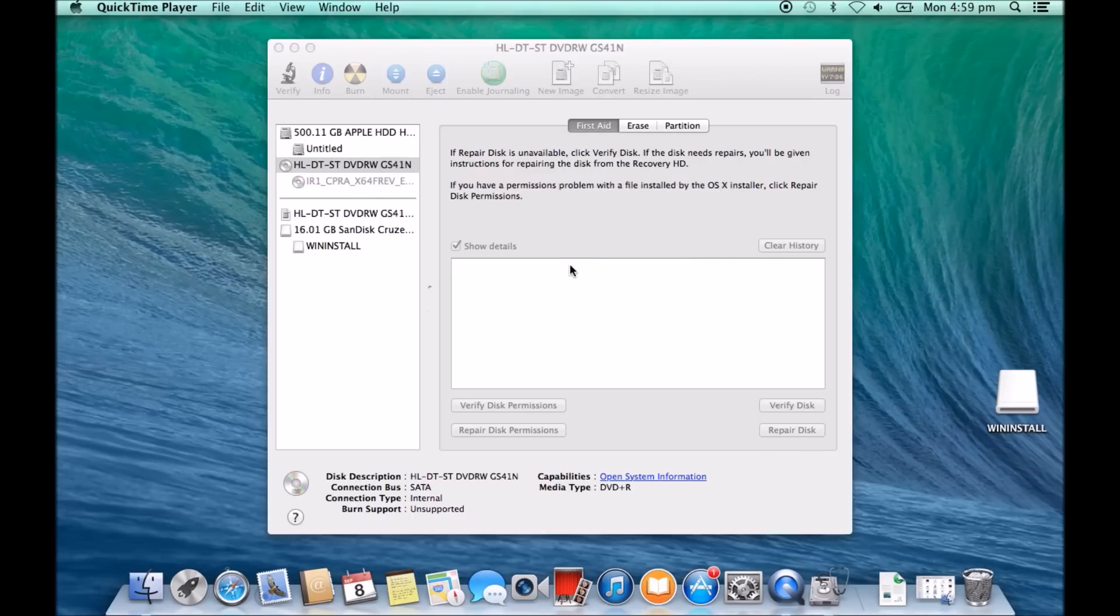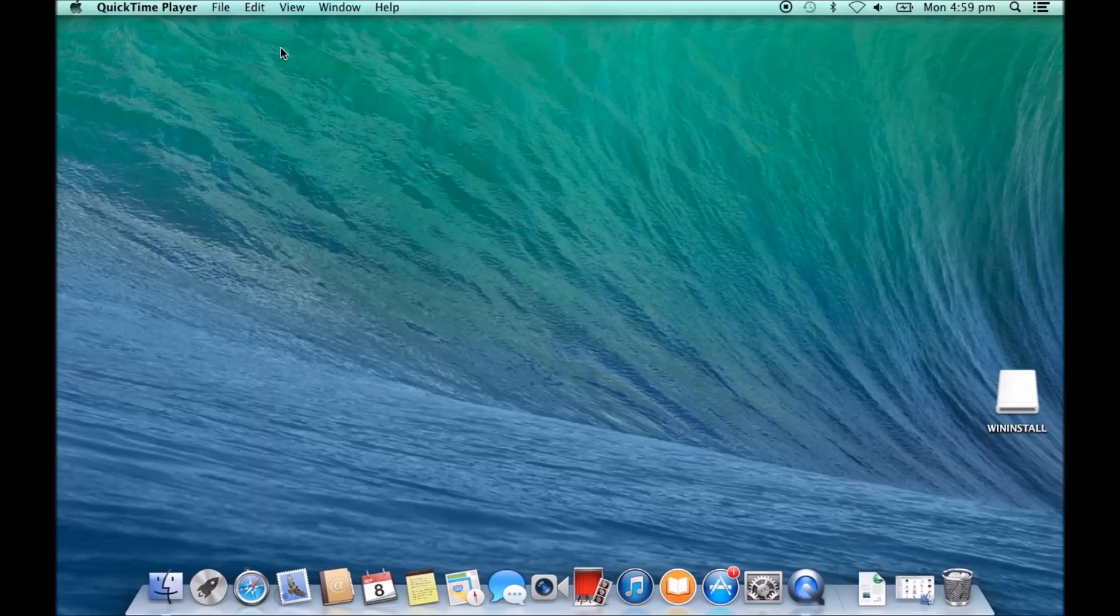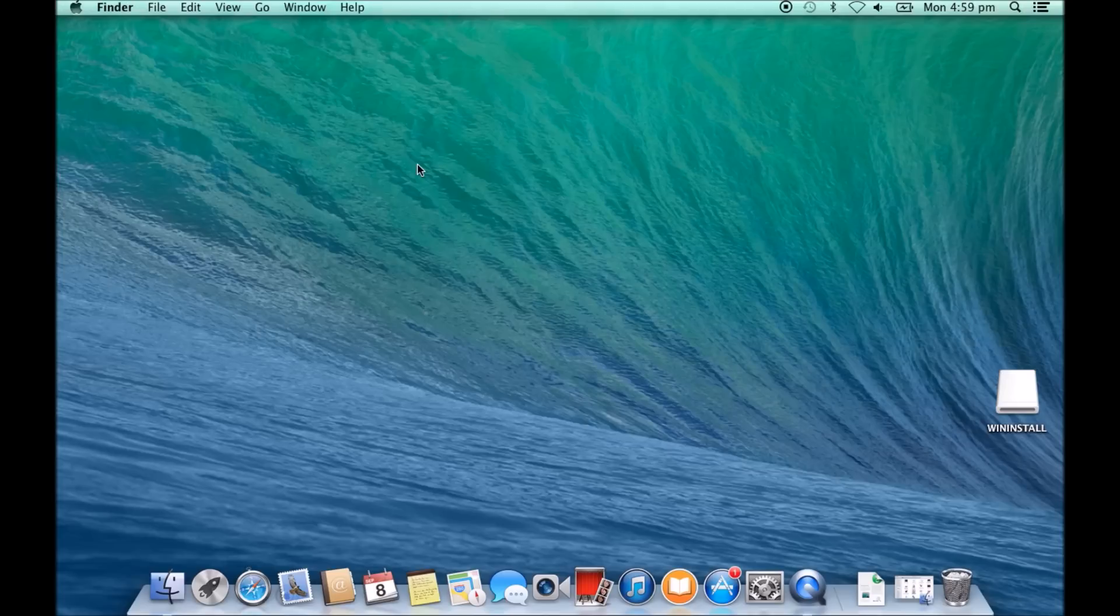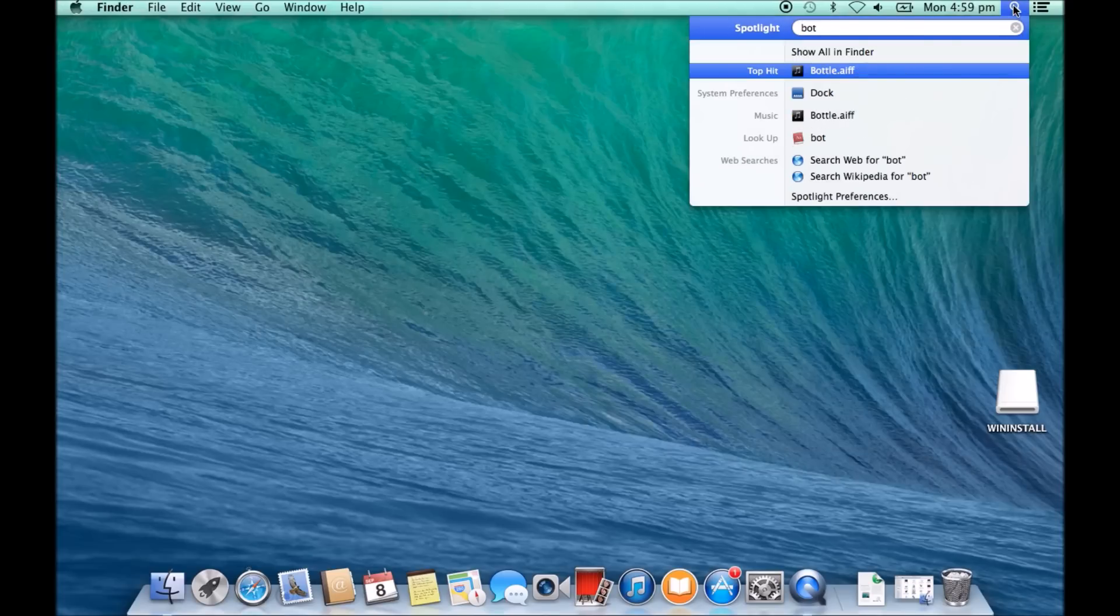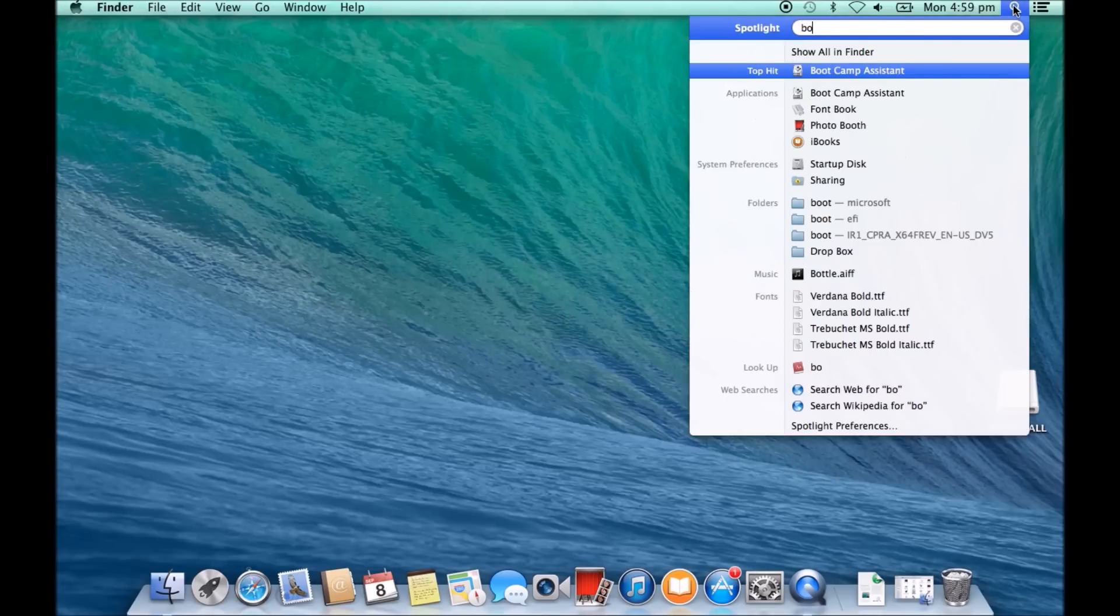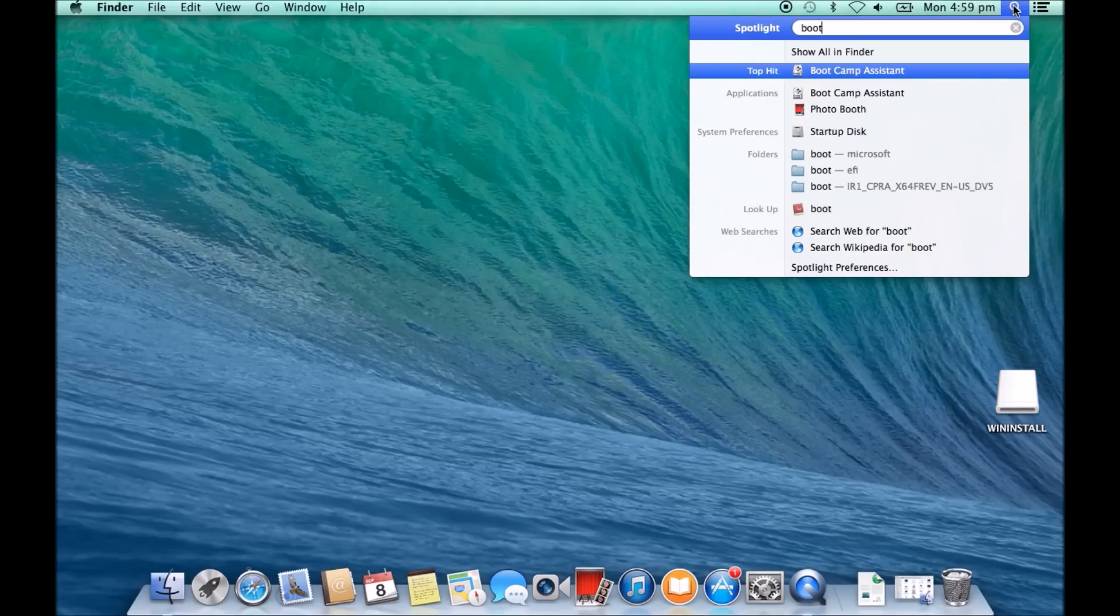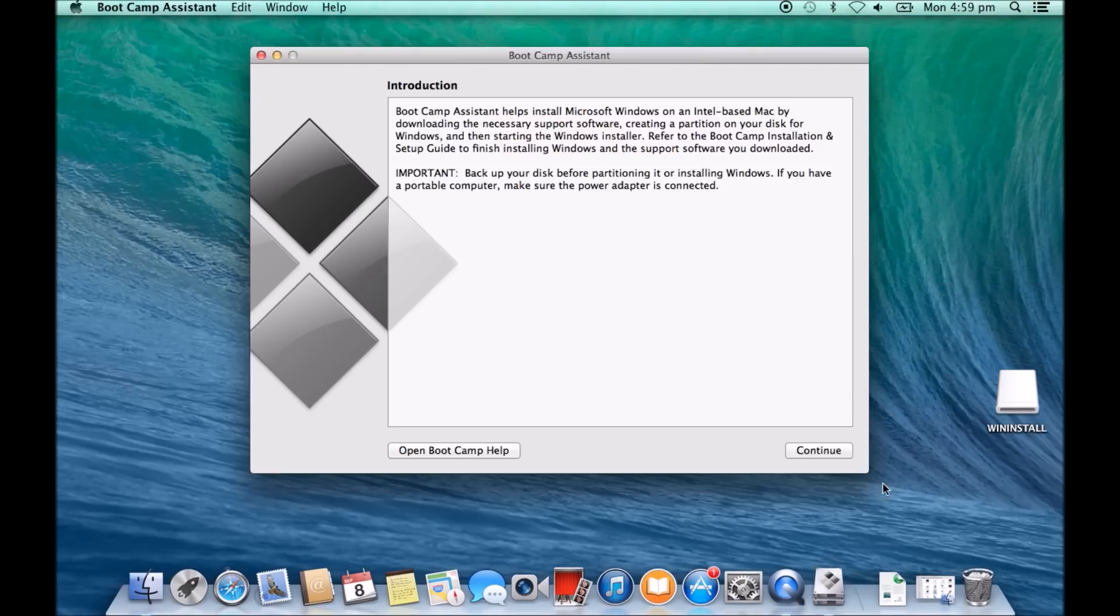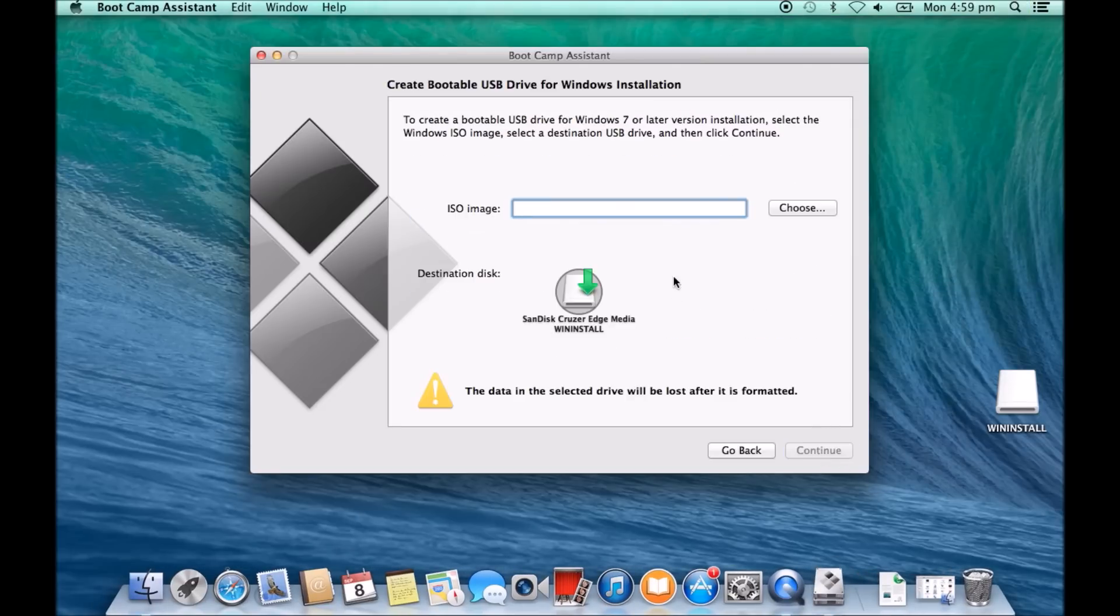So you can see that the file has just made a copy there and it saved it to our documents. So we're just going to go ahead and close the disk utility at this stage, and we're going to go back into the Boot Camp assistant. Hit continue, continue again.